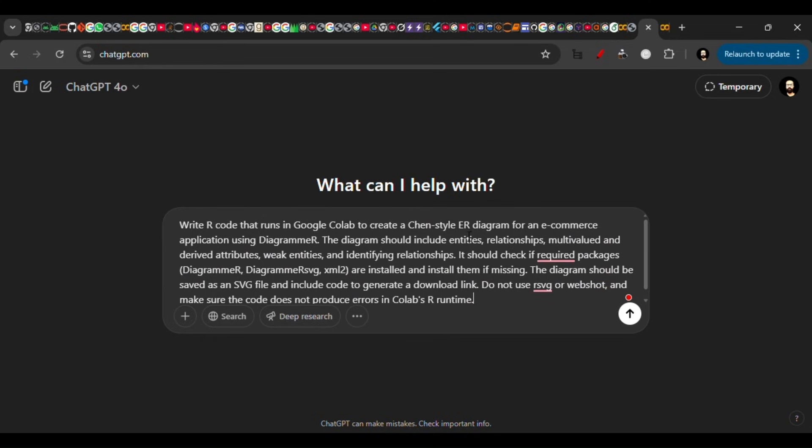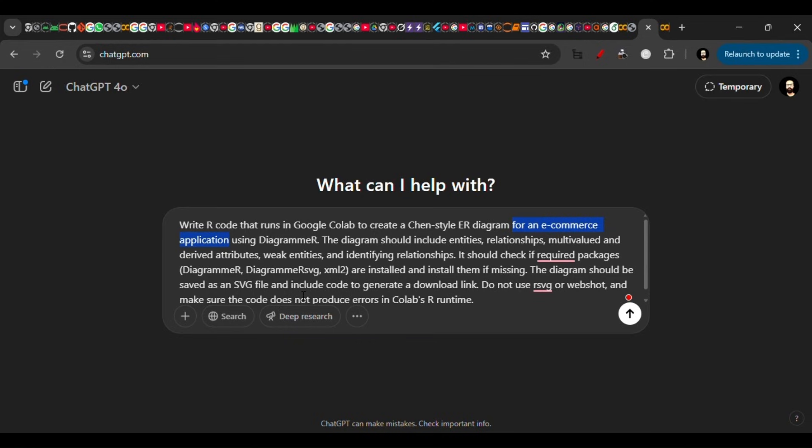to follow this prompt as it is without making any changes, except for this part. I'm making an example of an e-commerce application. You can put your own thing there or add some details, and then you have